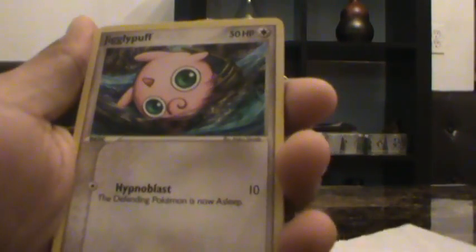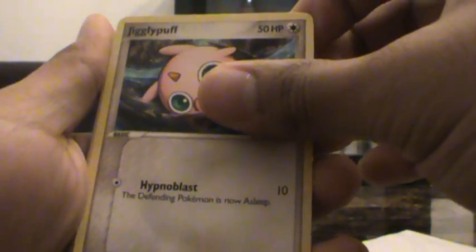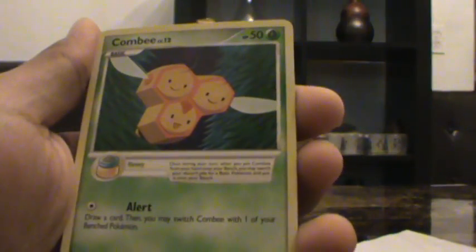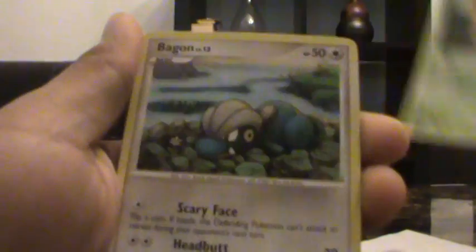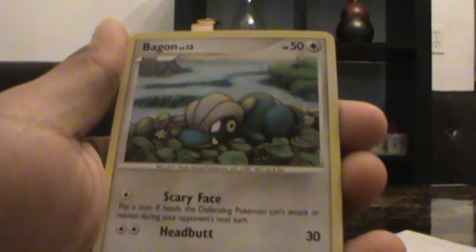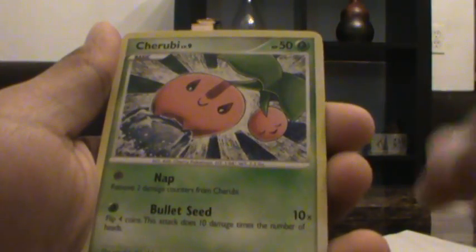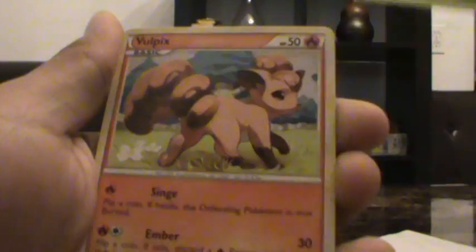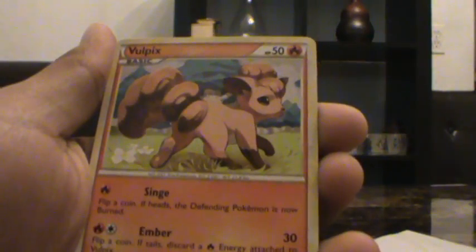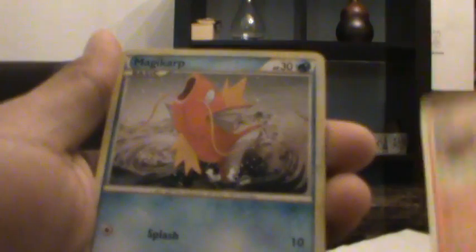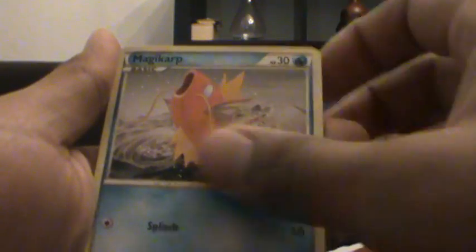Let's see, we have a Jigglypuff, Combee, Bagon, Cherubi, Vulpix, Magikarp.